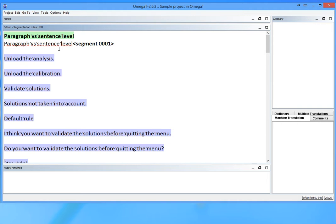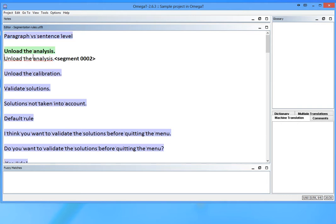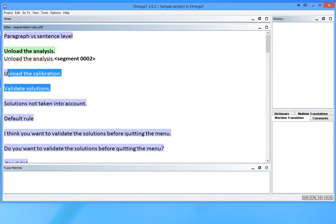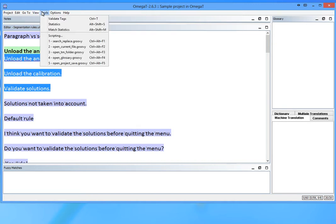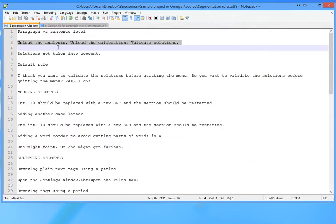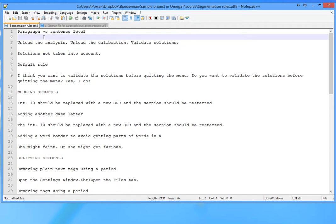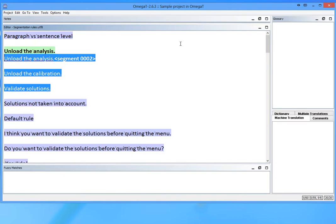The sentence level segmentation is more practical, because you normally don't want to have an entire paragraph in a segment. What you want is a sentence. This is an example where three sentences belong to the same paragraph in the source file, but they appear as three separate segments in OmegaT.